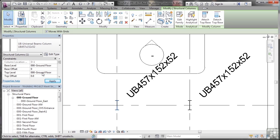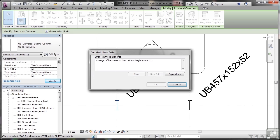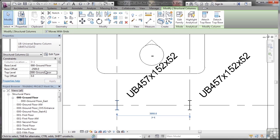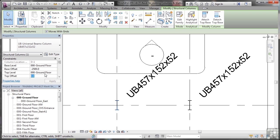And then the top level, I'm going to click as well, can you see change offset value so that column height is not zero. Now what happens there is I've got to change that so the column height isn't zero. So I'm going to change my top offset here to zero and change the top level first.